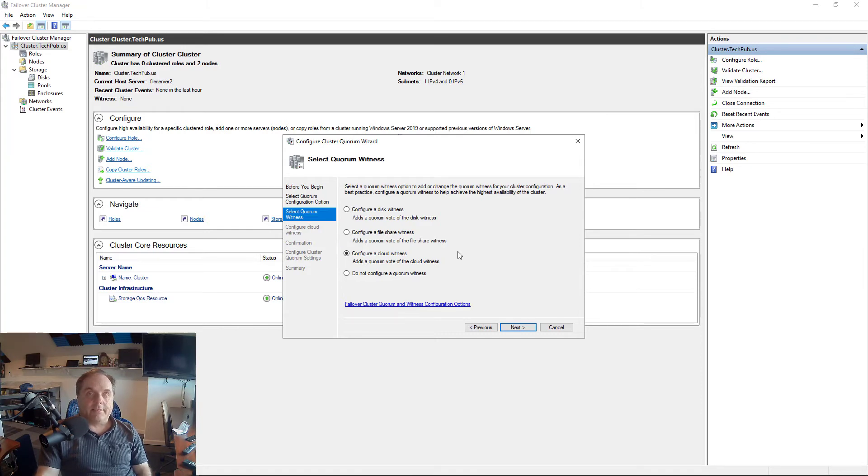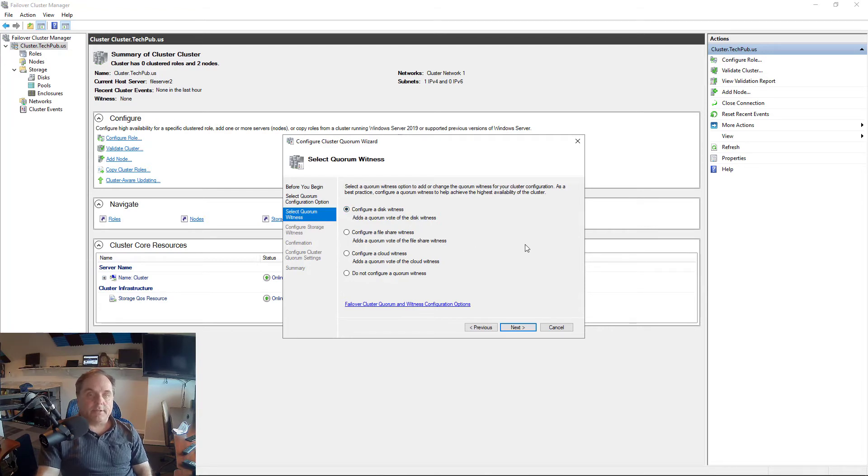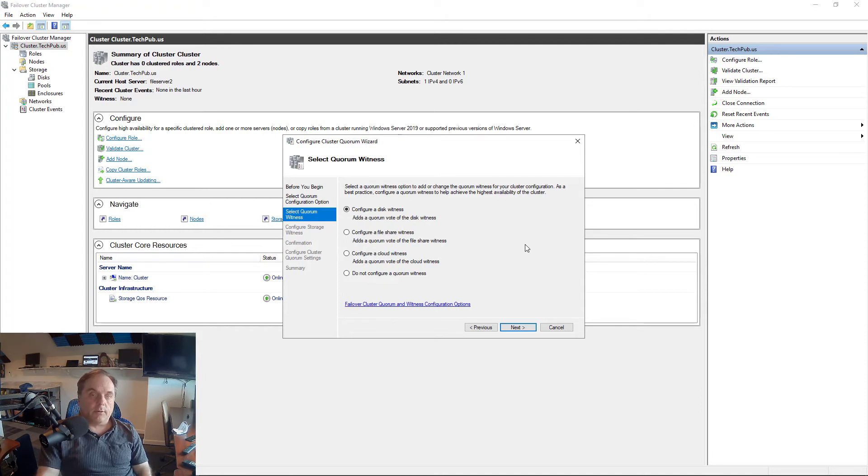Or we can configure a cloud witness. So basically, you can connect to Azure, that kind of thing, to have your witness there. I'm going to choose a disk witness in this case because it's local, so it's going to be a little bit more reliable than a cloud, where if I lose internet access, it could cause problems.